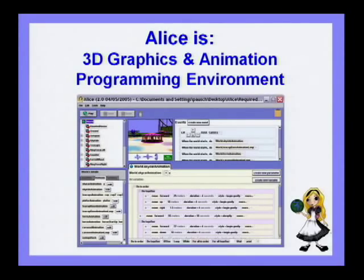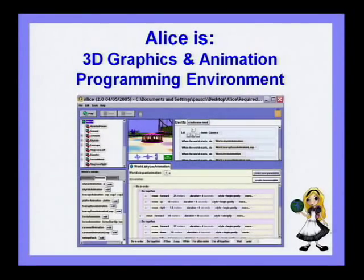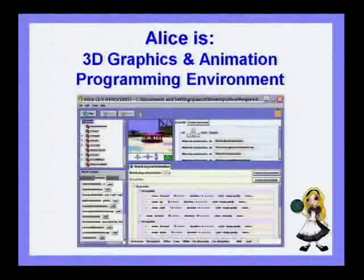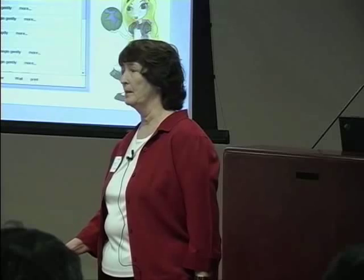ALICE is a 3D graphics and animation environment. It has a drag-and-drop interface. It allows students to create a virtual world in which they put various objects and then tell a story, create a game, or perform an animation task. You're going to see a demonstration of this environment in a few minutes.